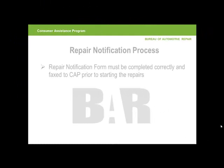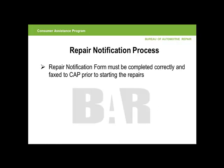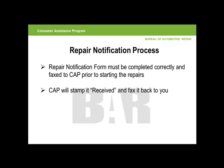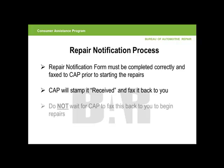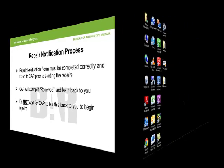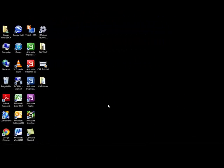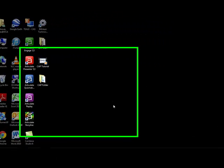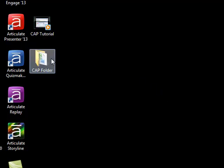Now it's time to complete a repair notification form. After receiving authorization from the consumer to perform repairs and prior to performing those repairs, this form must be completed correctly and faxed to CAP. CAP will stamp it received and fax it back to you within two to three business days. Remember, do not wait for CAP to fax you back a received copy to begin work on the vehicle. Return to the CAP folder that we have placed on the desktop.